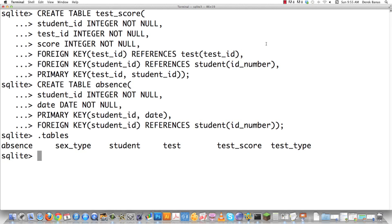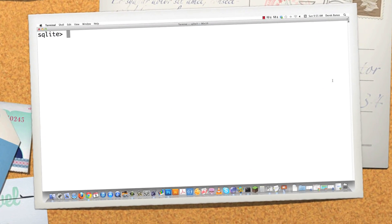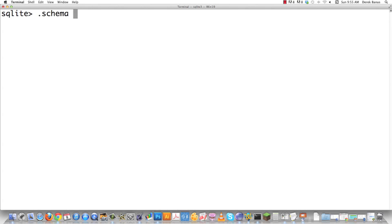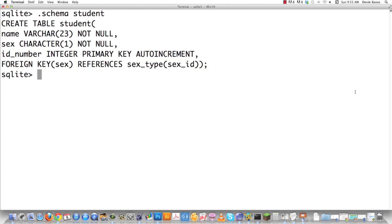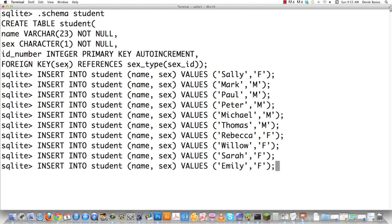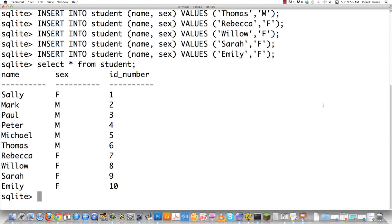Now I need to insert values into the student database. We can check the schema quickly. Then we go insert into student, defining name and sex — the id_number will autoincrement. Sally goes in with sex 'F', and Mark goes in with sex 'M'. Selecting everything from student confirms all that information is in there.